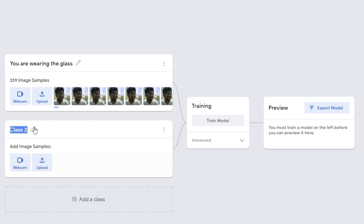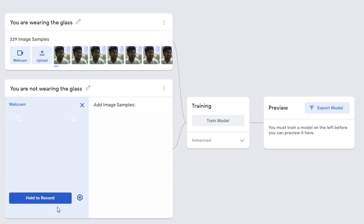Edit class two as you are not wearing the glass and start recording the images without wearing the glass.